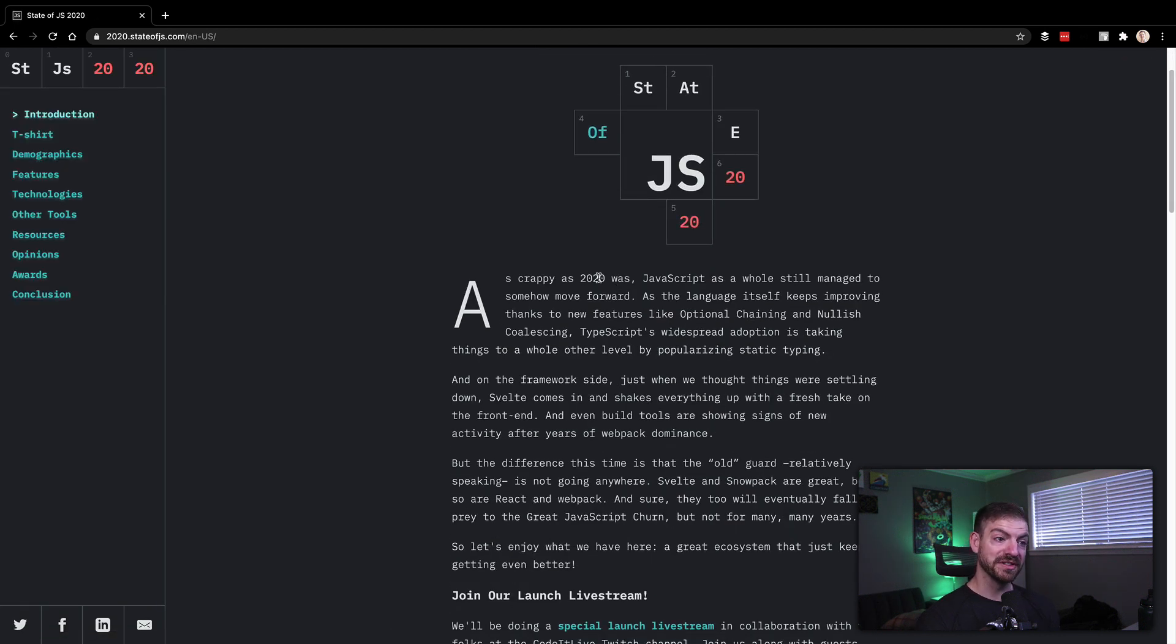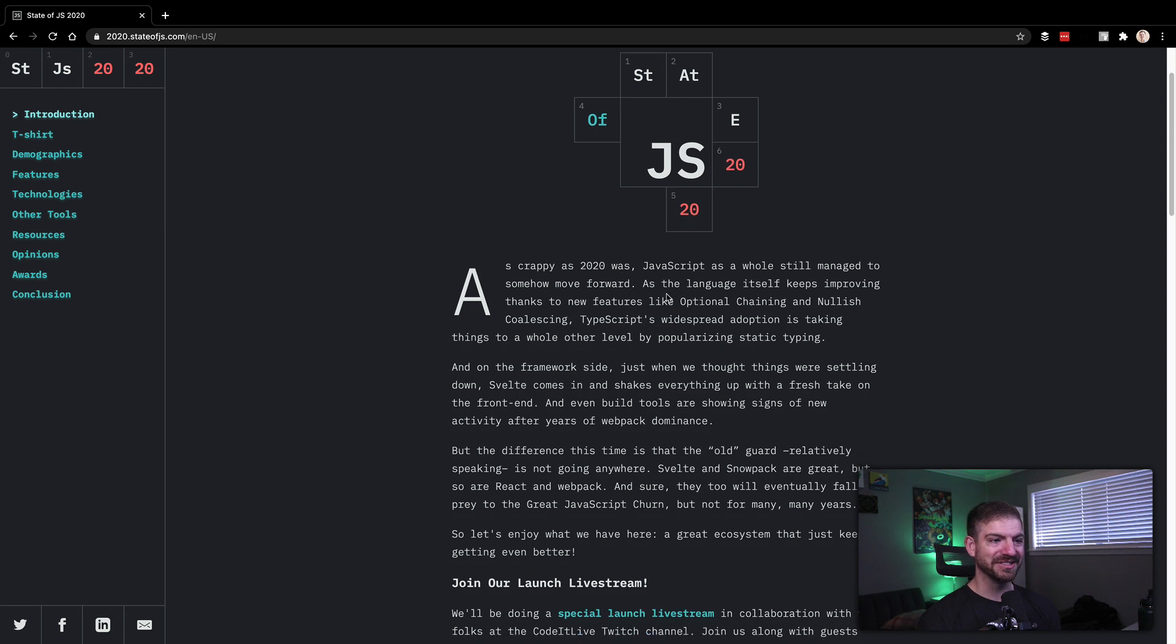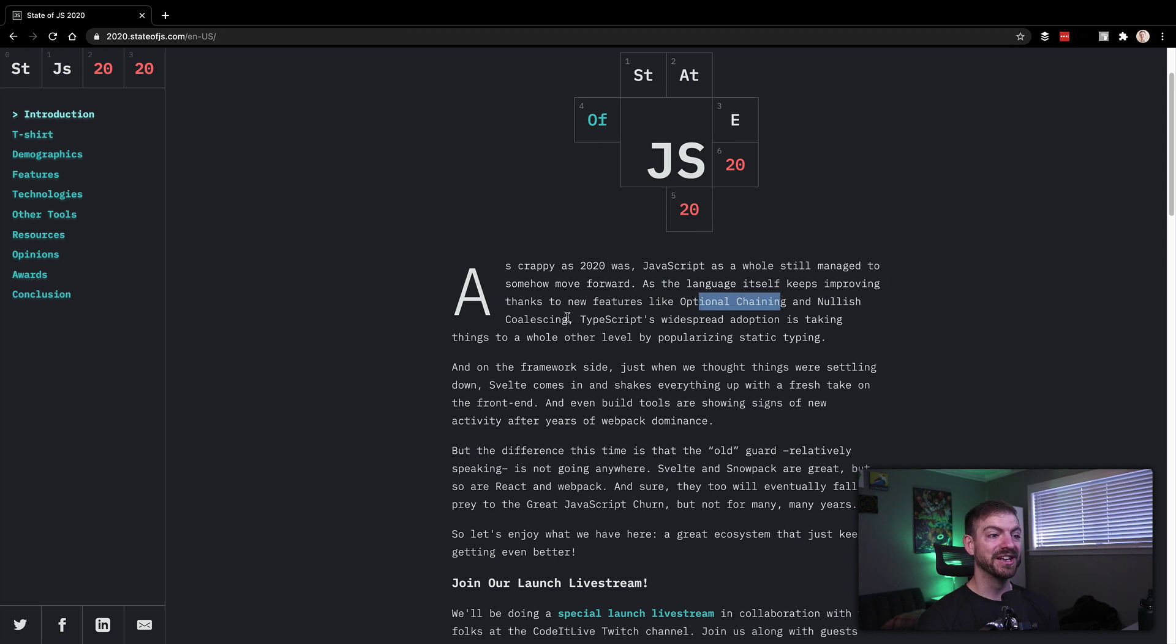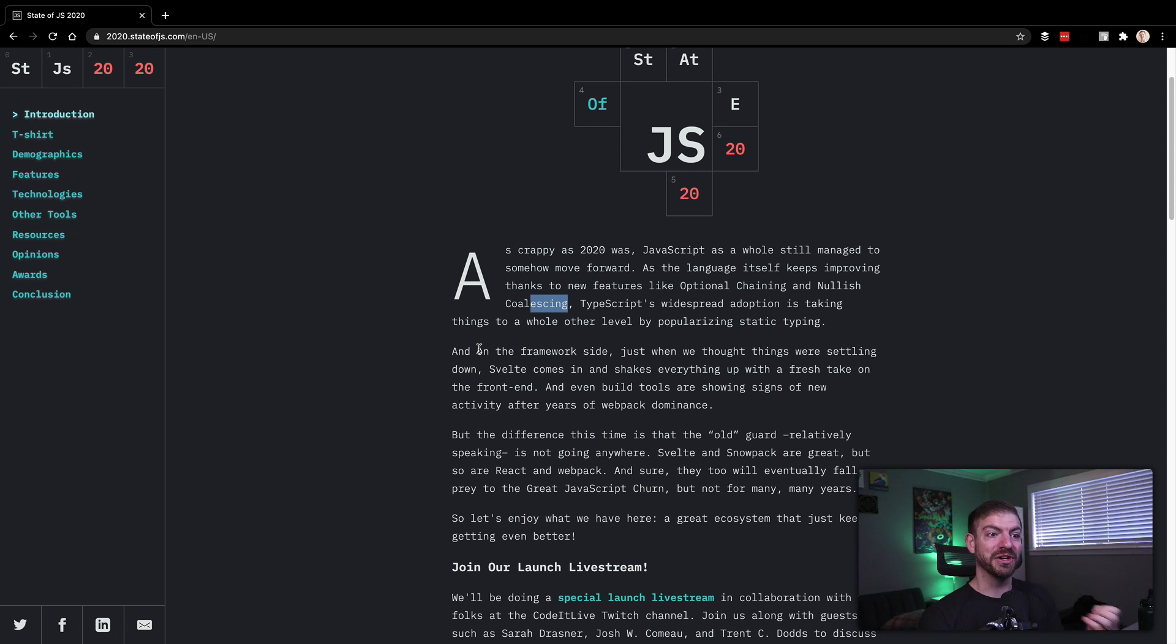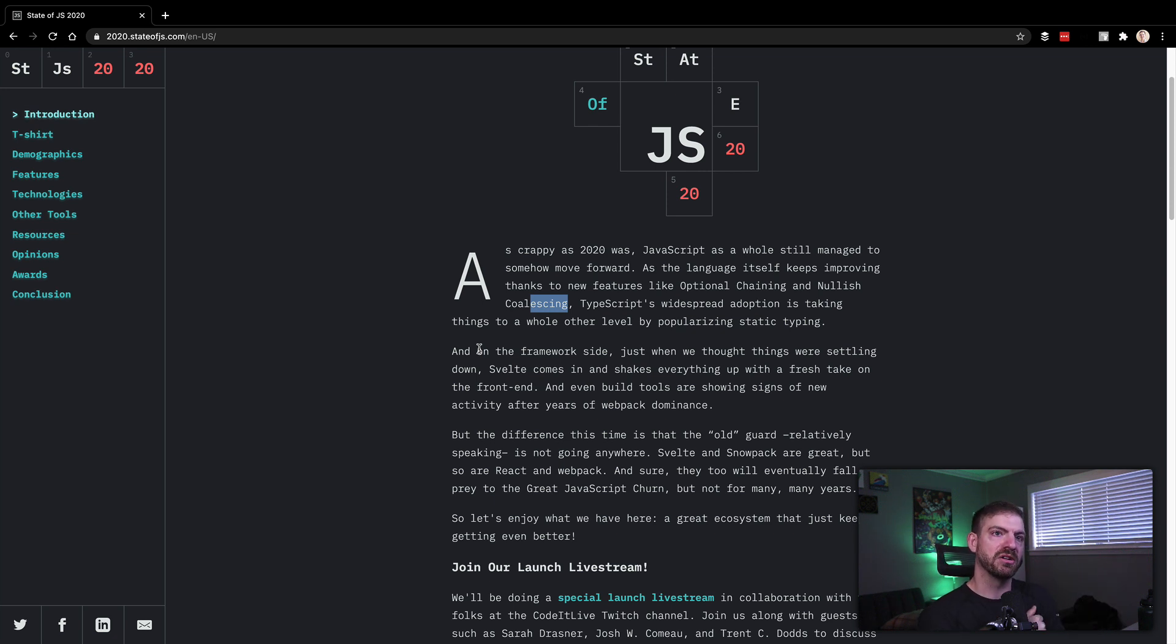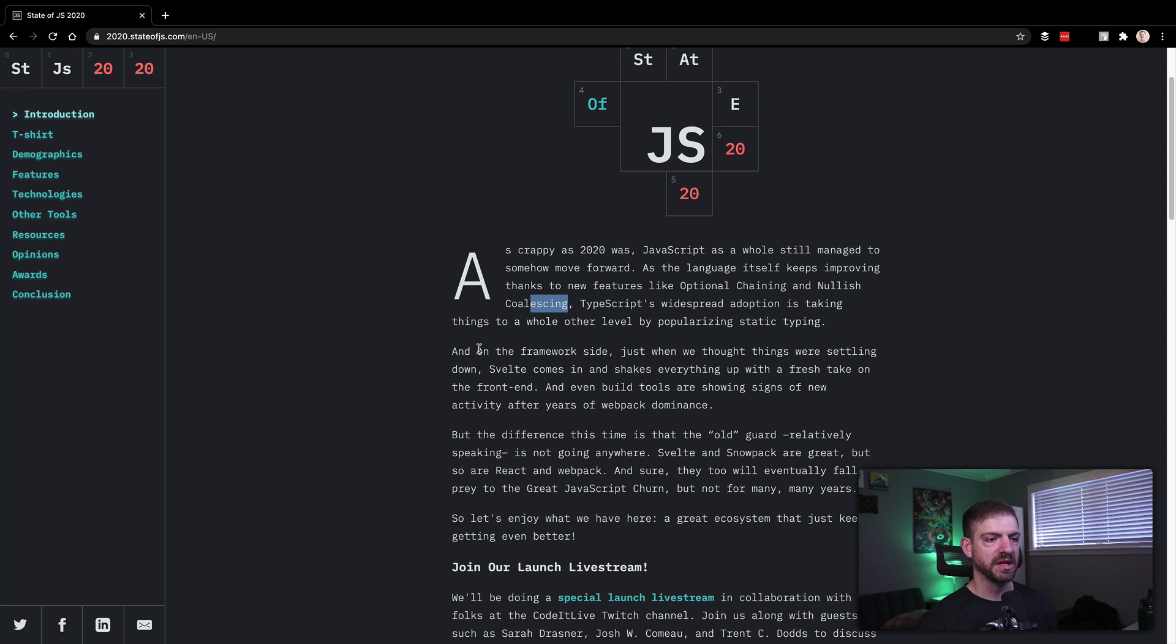And references 2020 being crappy in some ways, talking about the improvements in JavaScript language and optional chaining, nullish coalescing, TypeScript growth. On the framework side, just when we think things were settling down, Svelte came out of nowhere. I'm using Svelte in an internal project at Auth Zero at work, which is interesting. It's like the first time that I'm getting to try this and I like it so far. It's pretty cool.